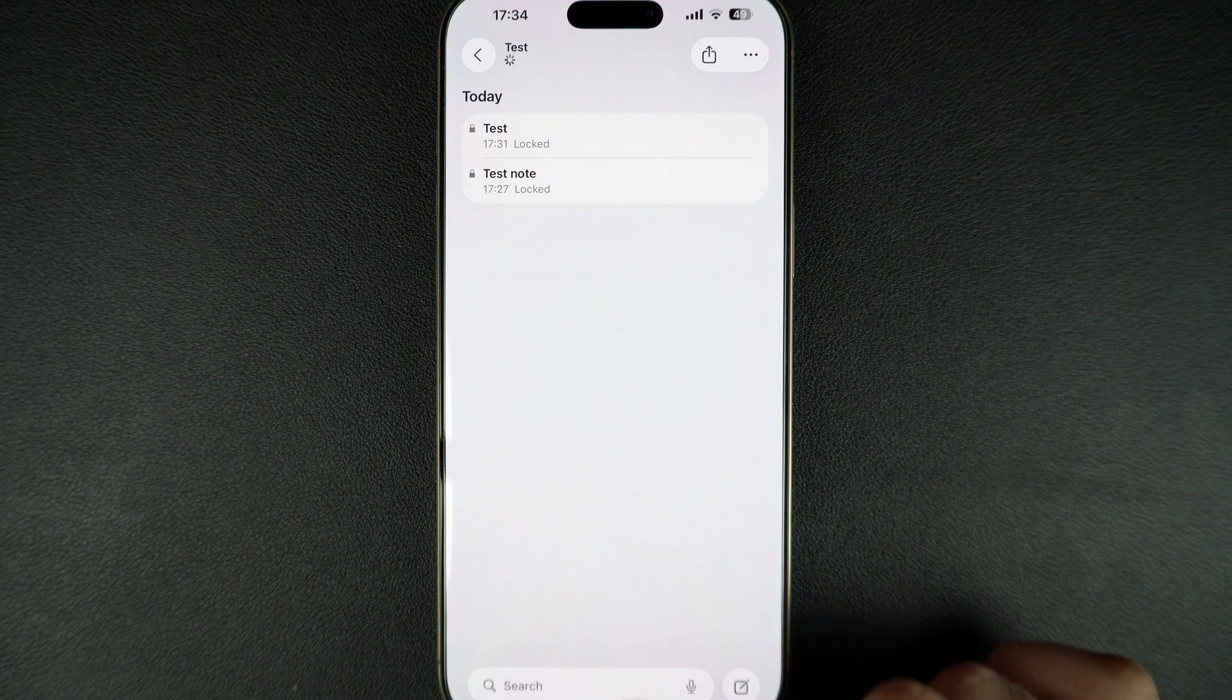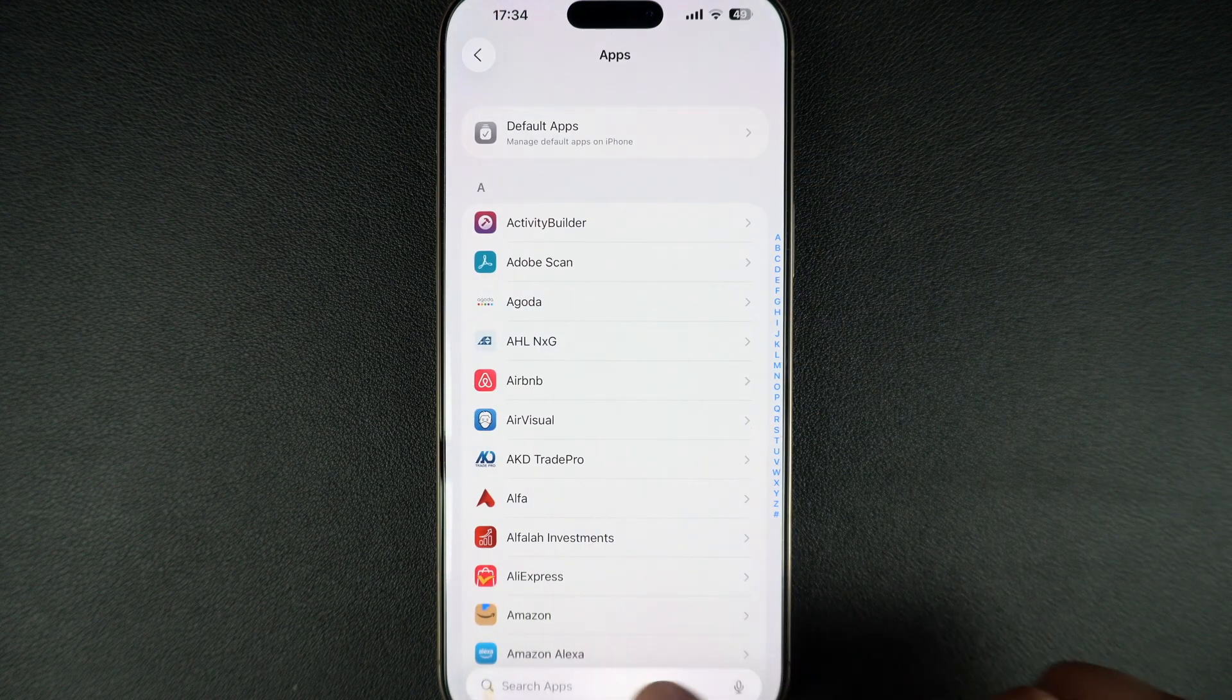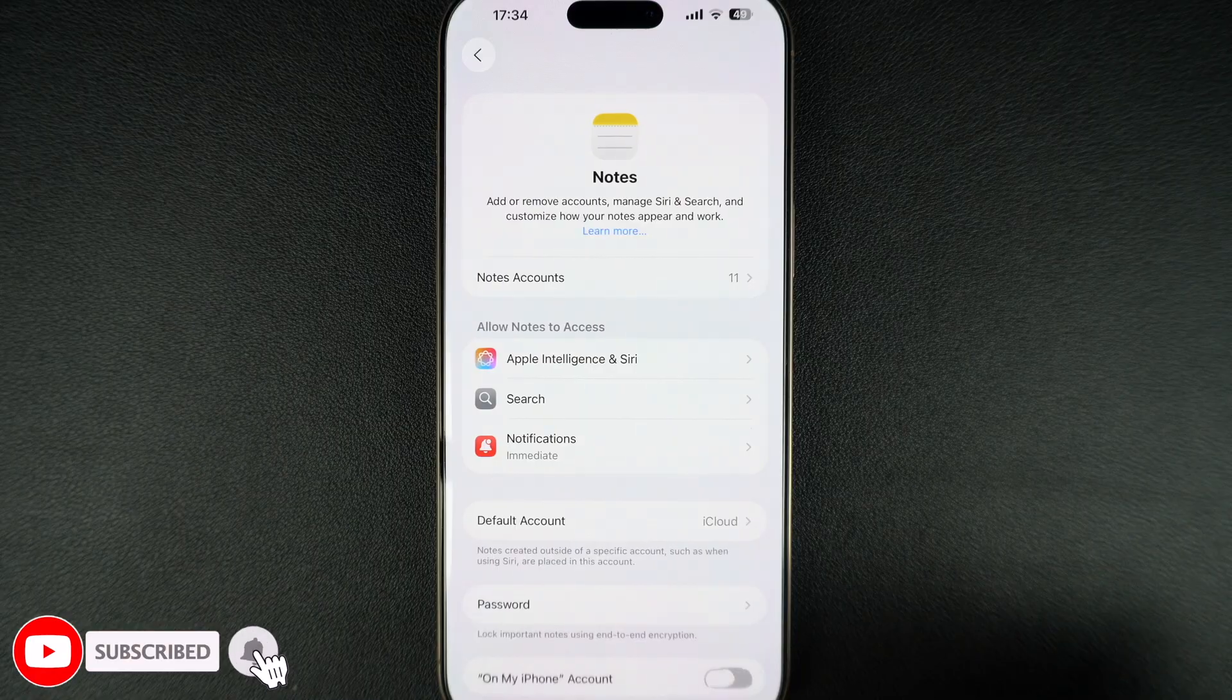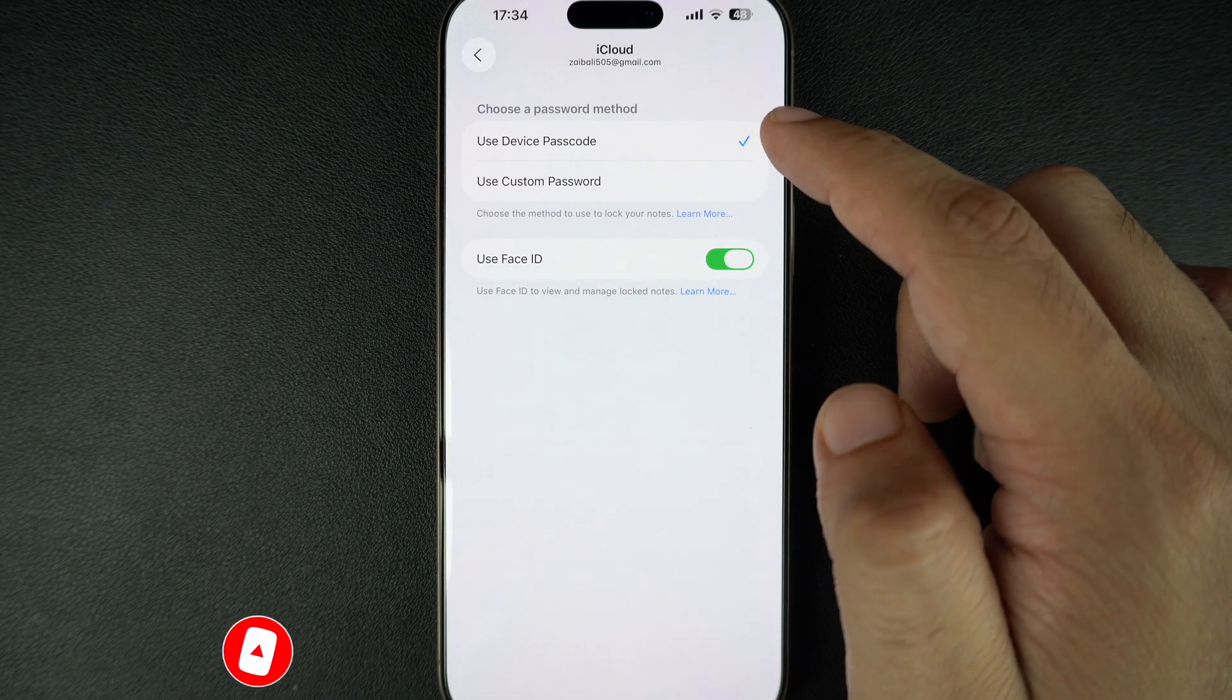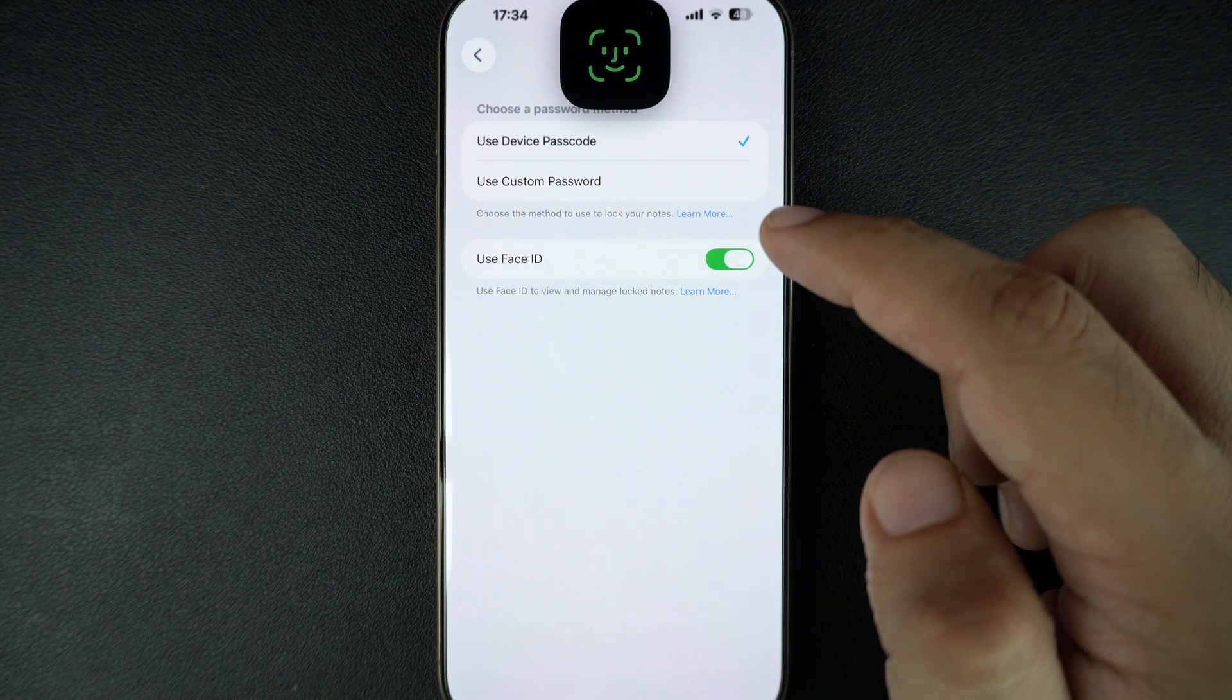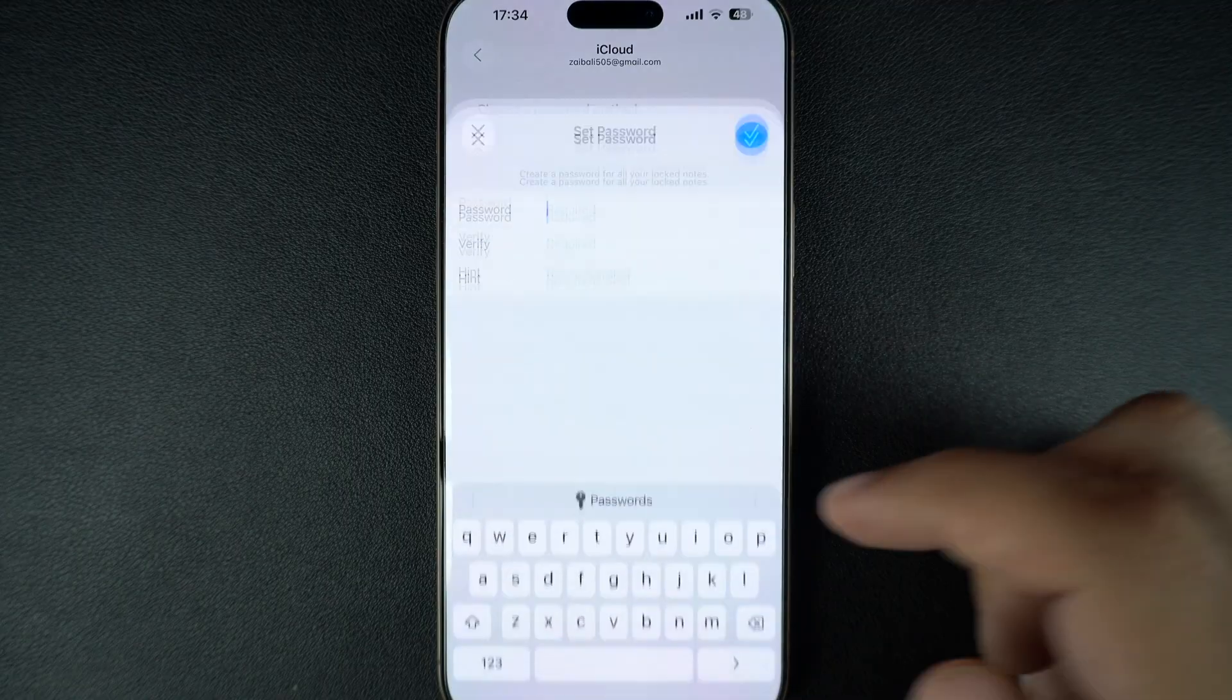Start by launching the Settings app and scroll down. Tap on Apps and then find and tap on the Notes option. Here tap on the Password option. By default, use device passcode option would be selected. Here tap on the use custom password option and after a Face ID scan, enter your desired password.